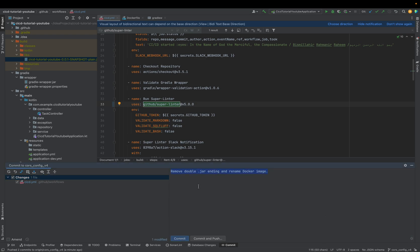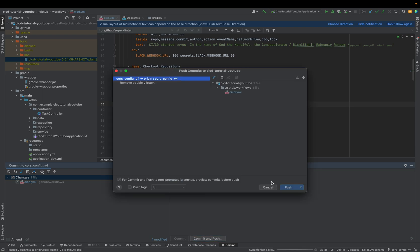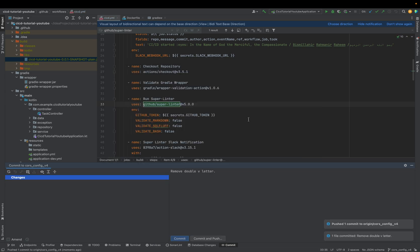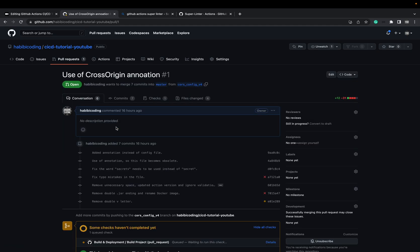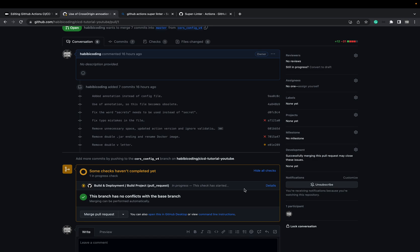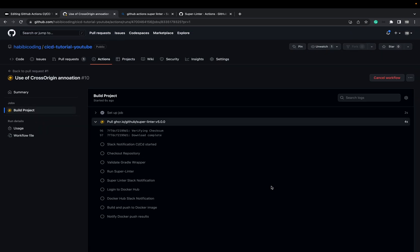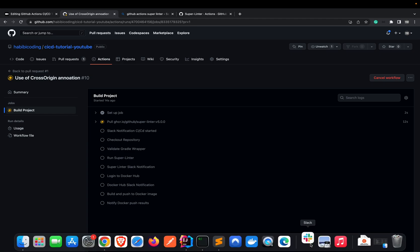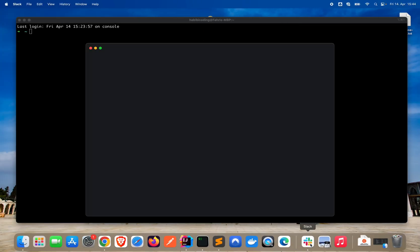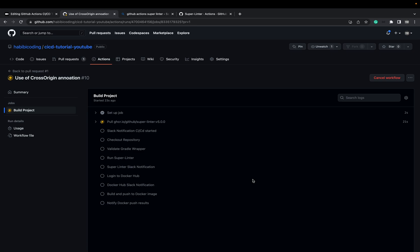Now we've pushed the changes. Hopefully this runs again. It's in progress — the lint and everything is running. Soon we should also get some Slack notifications. I'll just pause the video now and wait until it's hopefully finished successfully, or if we have another error. See you in a second.